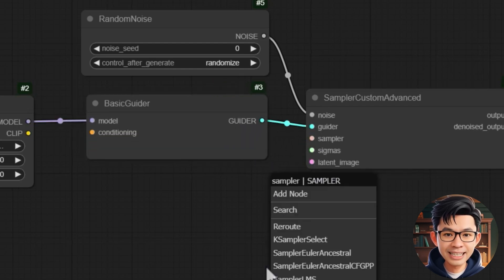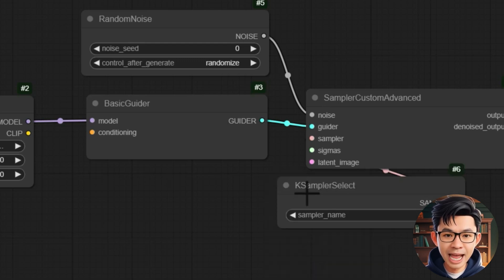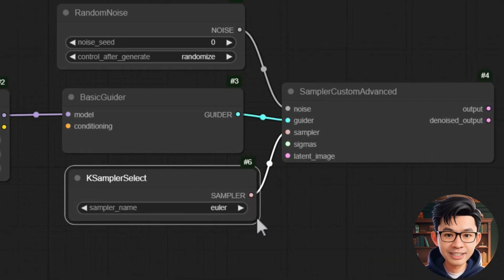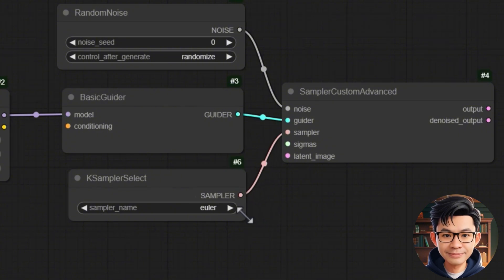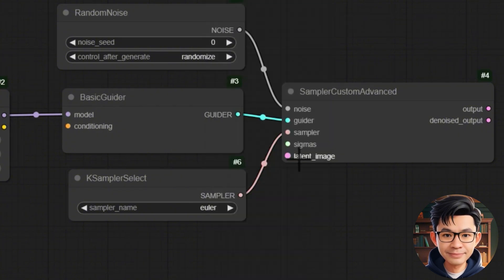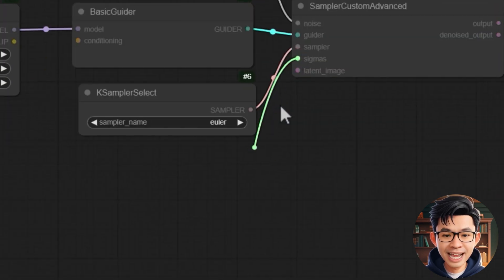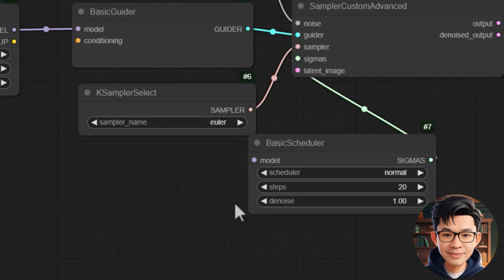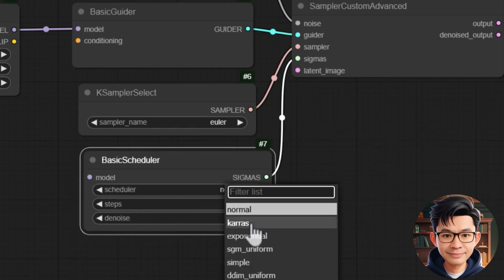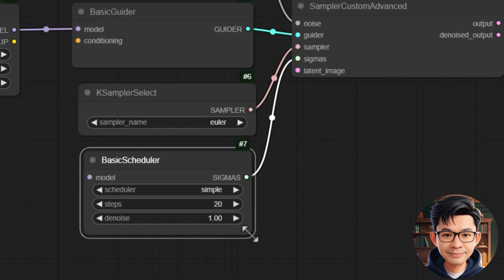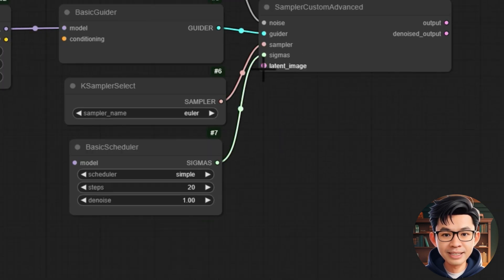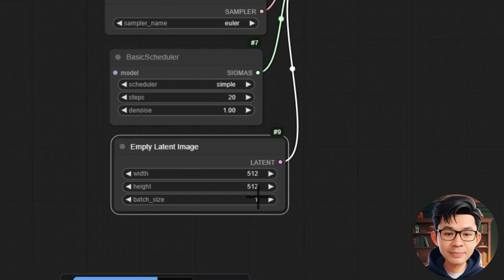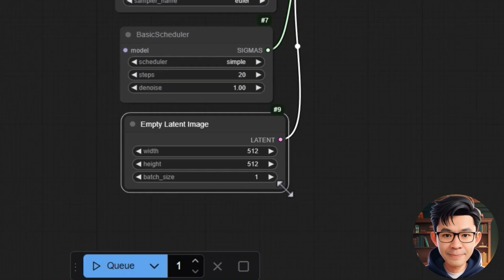Next, we link the kSampler SELECT node to the sampler custom ADVANCE node to set the SAMPLING method using EULA. Next, we link the basic SCHEDULER node to the sampler custom ADVANCE node to set the noise SCHEDULE and steps. Next, we link the empty latent image node to the sampler custom ADVANCE node to set the image size and batch.